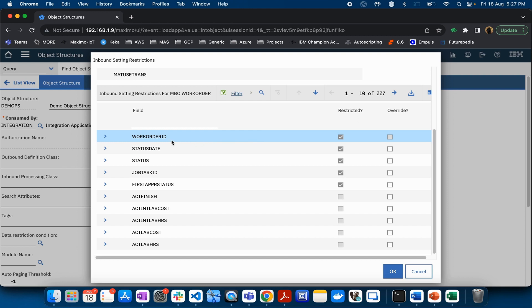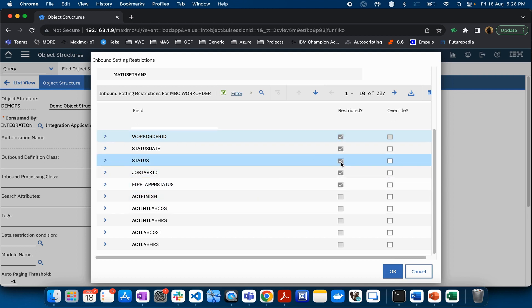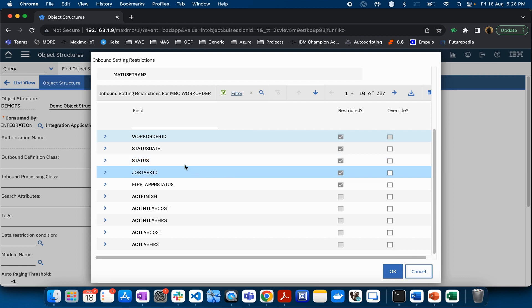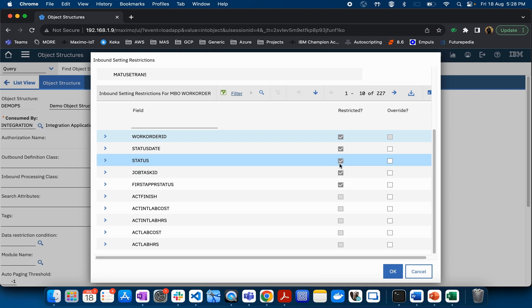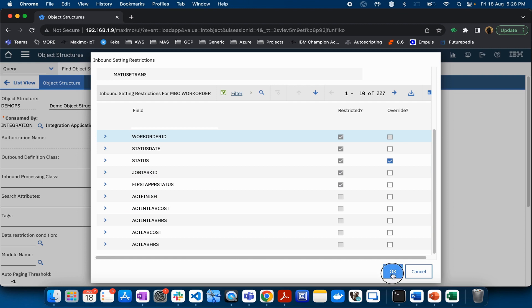When a field is restricted, the system will take its own value rather than override the existing value. For example, if you have a field work order ID and you do not want any external system to send a random work order ID, you keep it restricted. But for certain fields like status, if you want the status coming from the external system to be updated, you can check the Override checkbox and click OK.